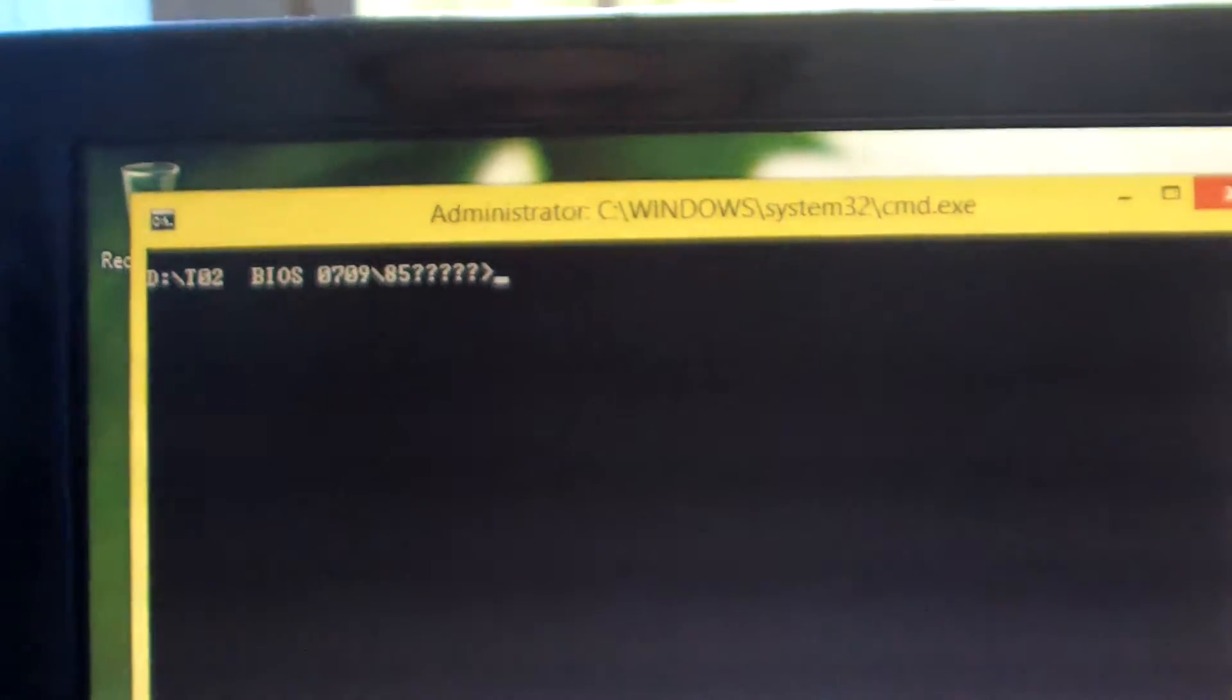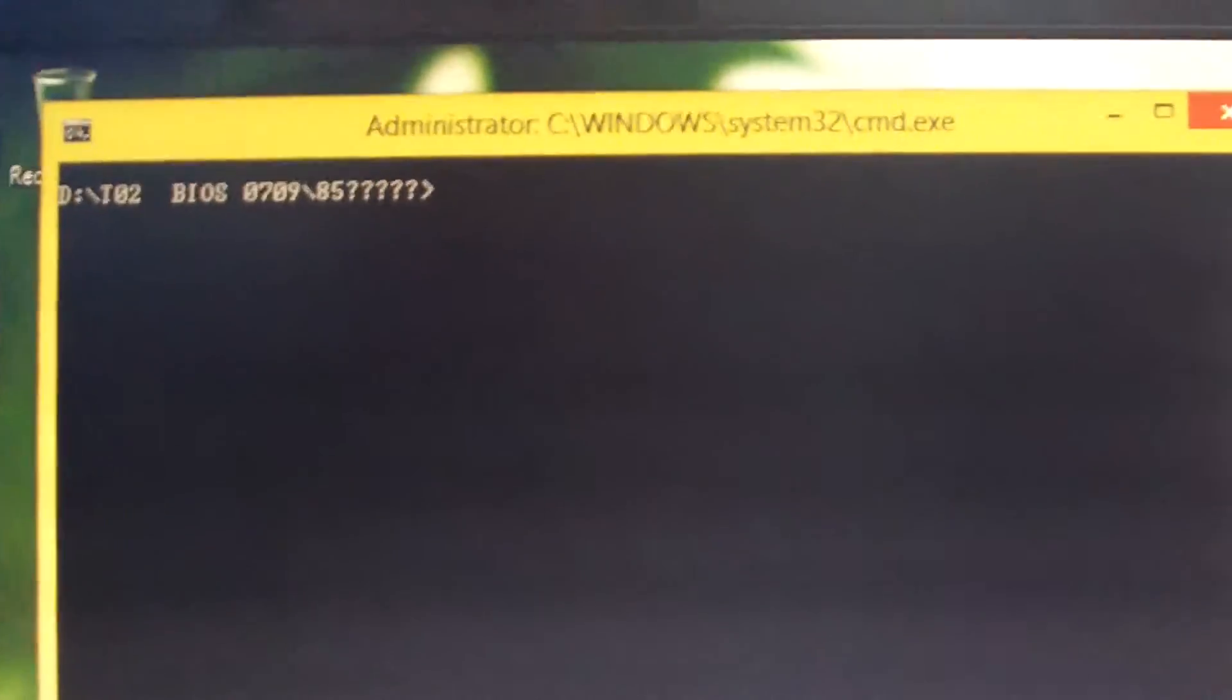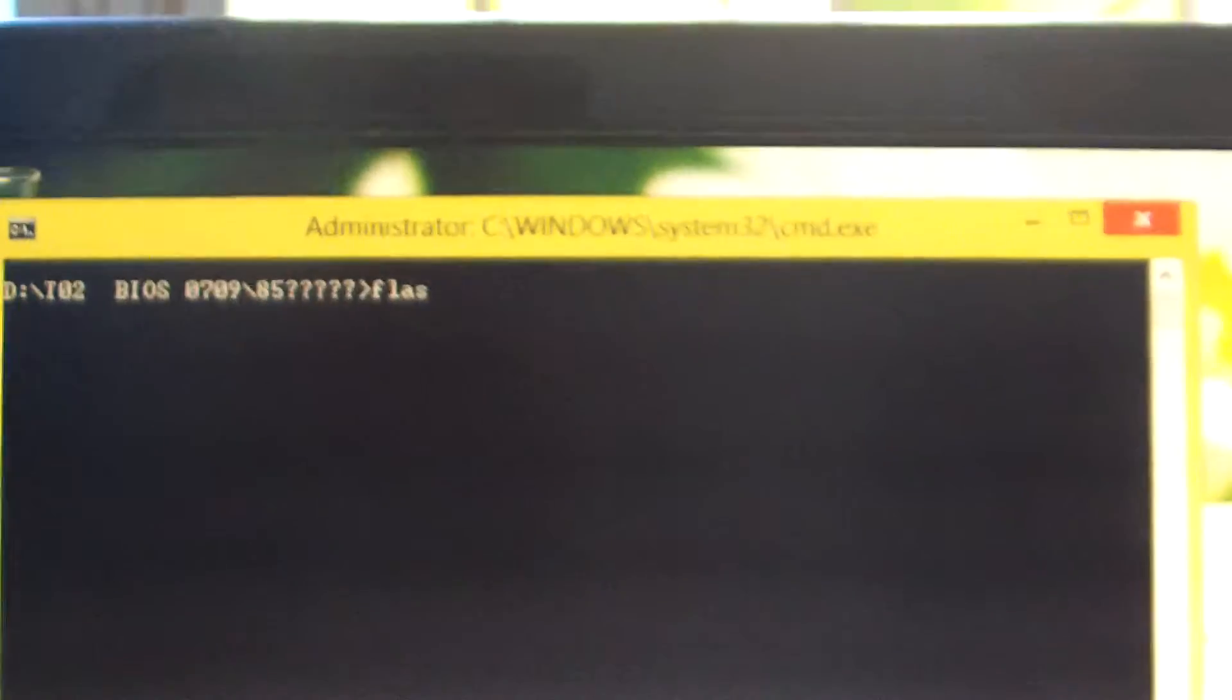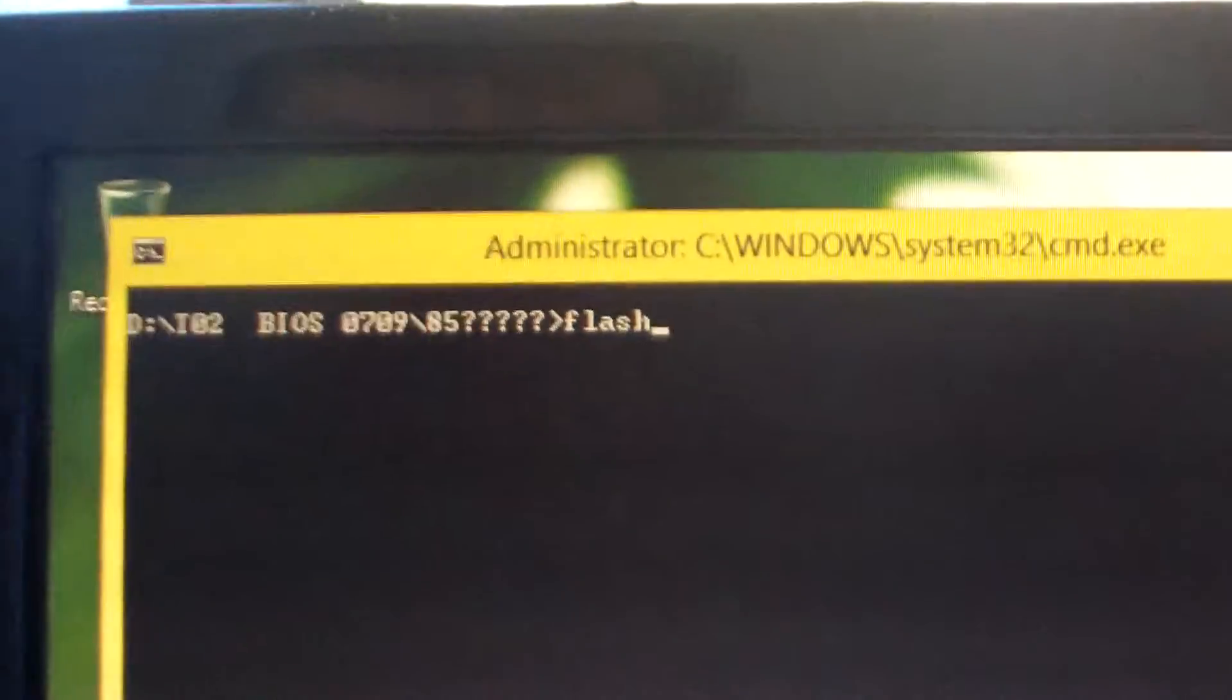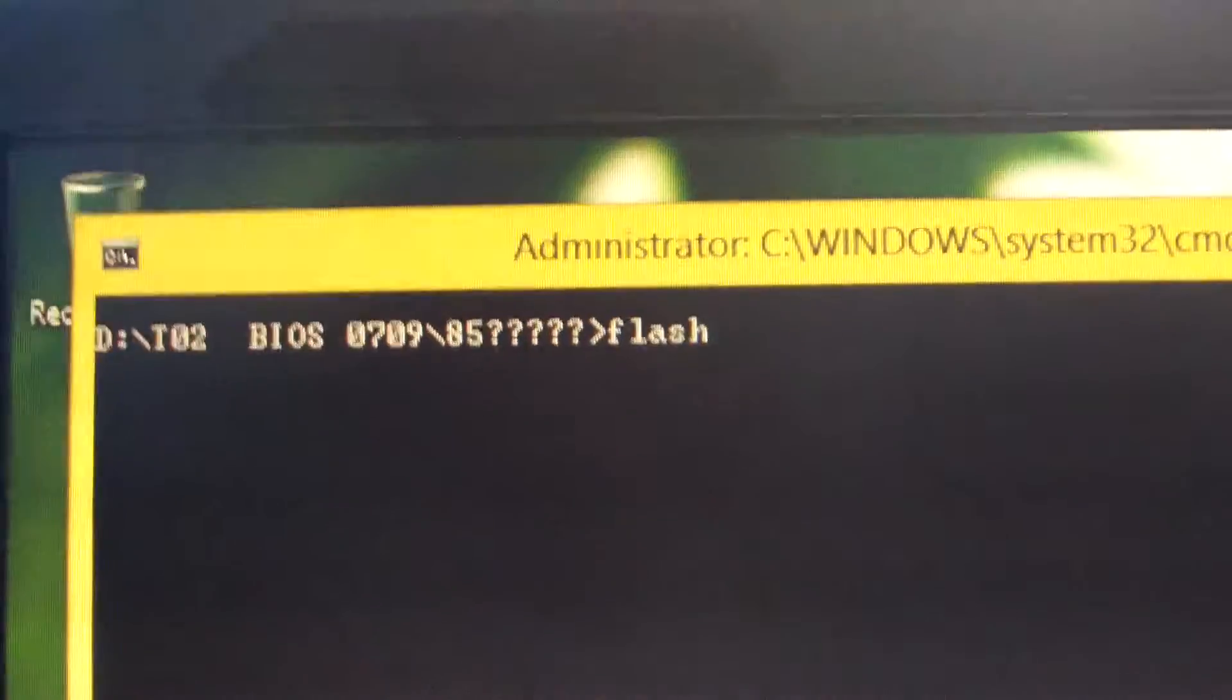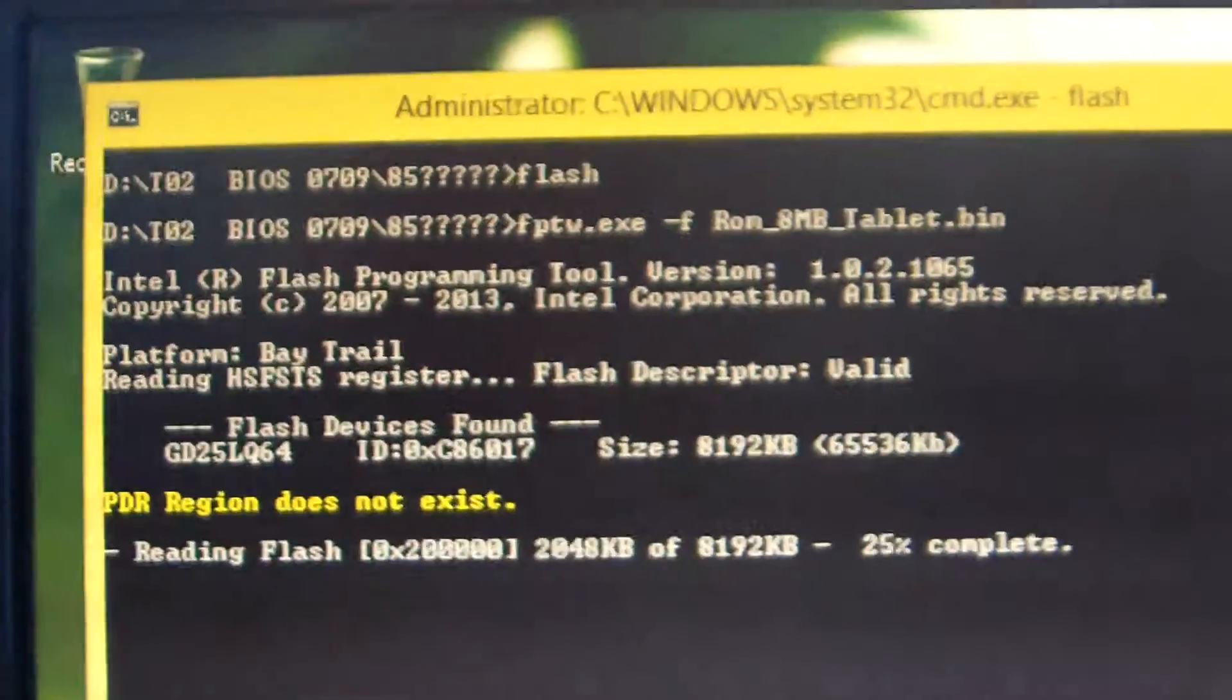You need to type flash, just FLASH. Then press Enter.